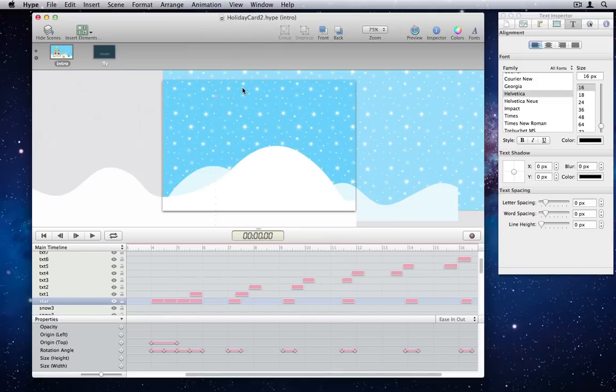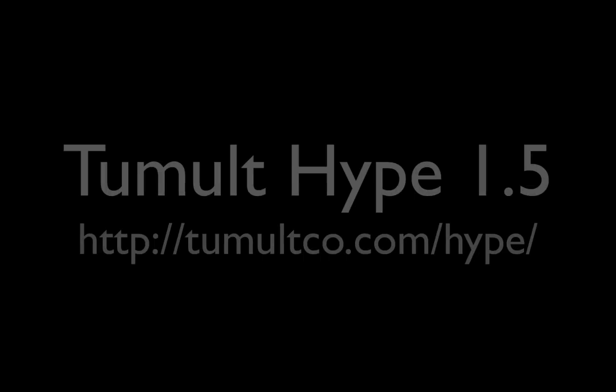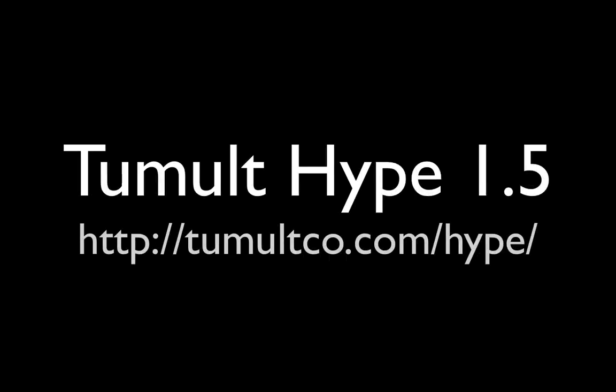And that's the overview of what's new in Tumult Hype 1.5. You can learn more by visiting our website. We hope you'll like all the changes we've added to this version. Thank you for watching.